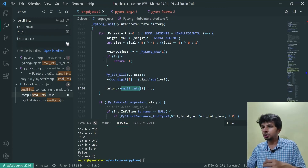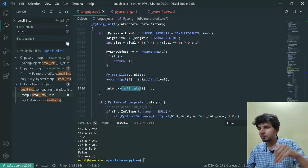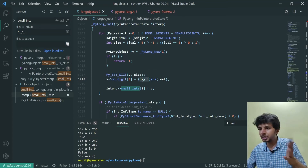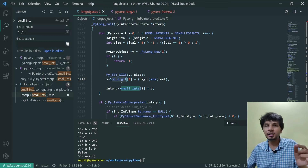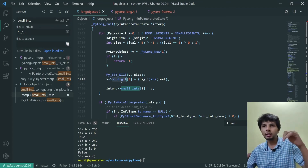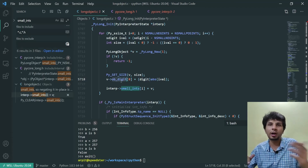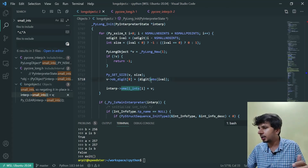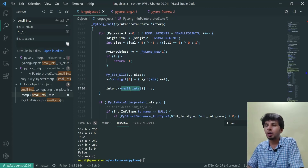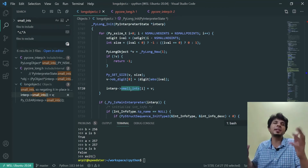Where exactly is the value stored in the PyLong object? It is storing this iVal — typecasting it into some digit type and storing it in ob_digits[0]. These are internals of how PyLong object is implemented. I have written a detailed article about the implementation of PyLong — I'll link the article in the description below. Feel free to check it out. Basically this is the gist of the entire thing — this is where the cache is being initialized with all values from minus 5 to 256.